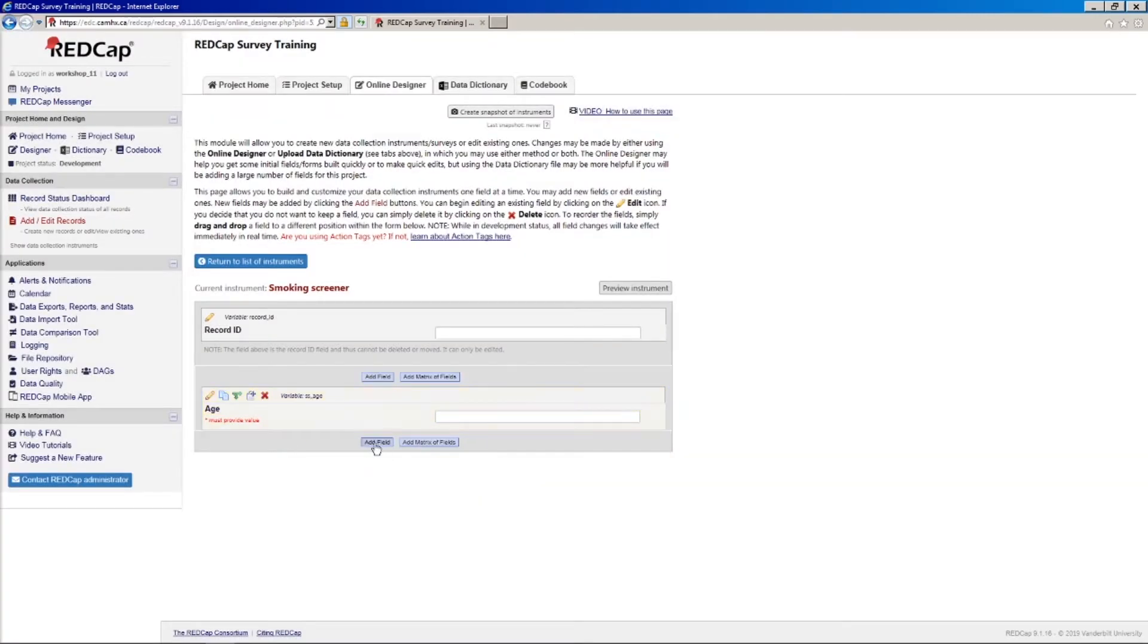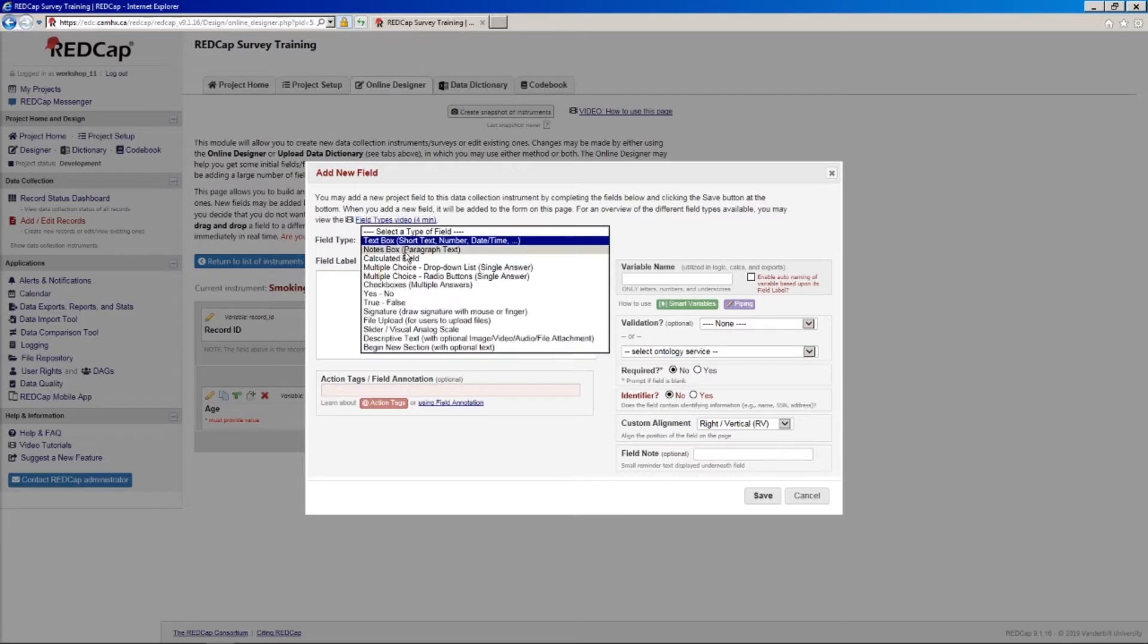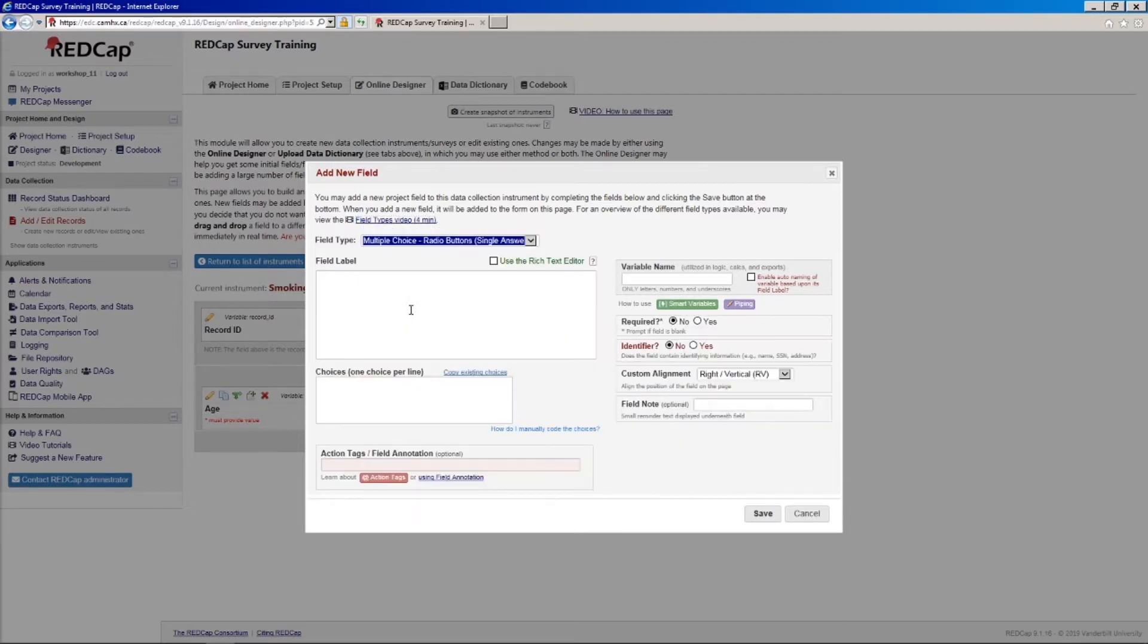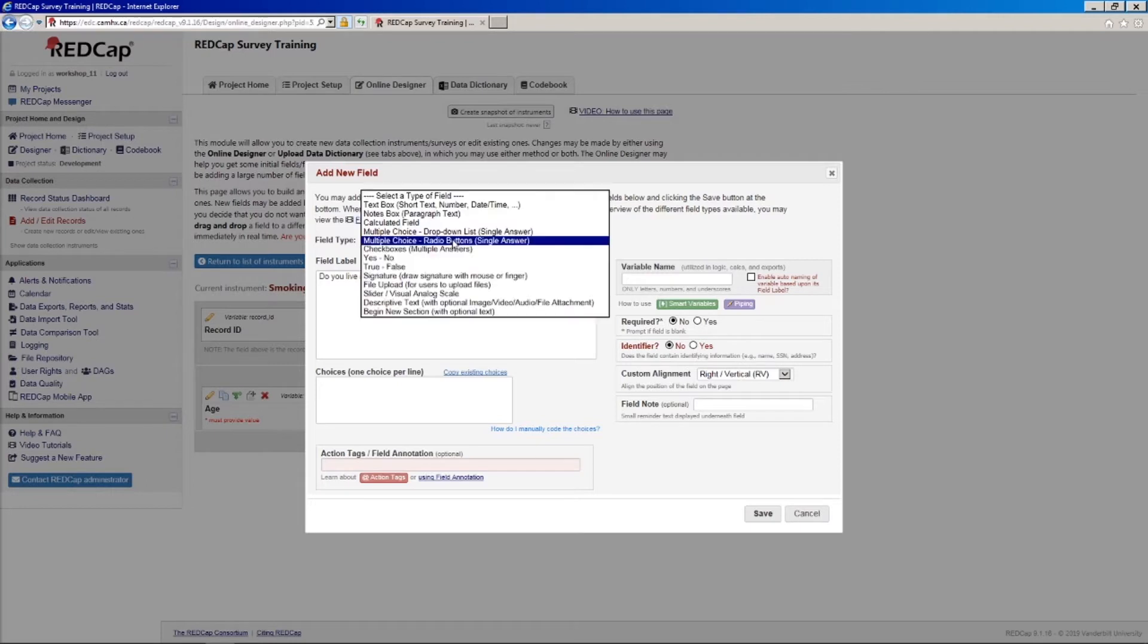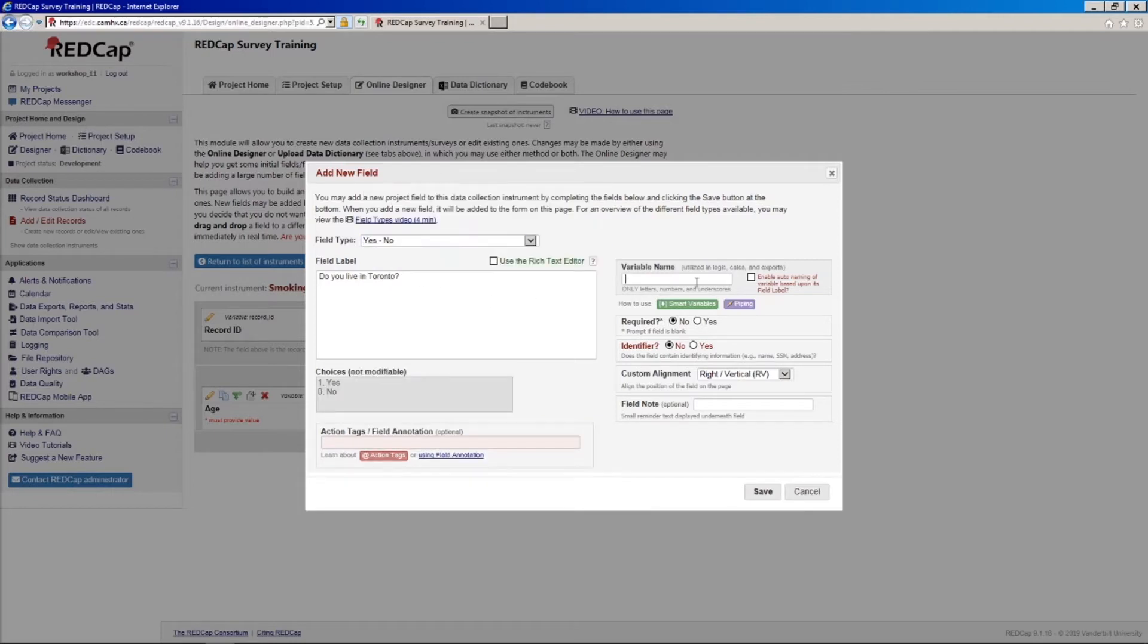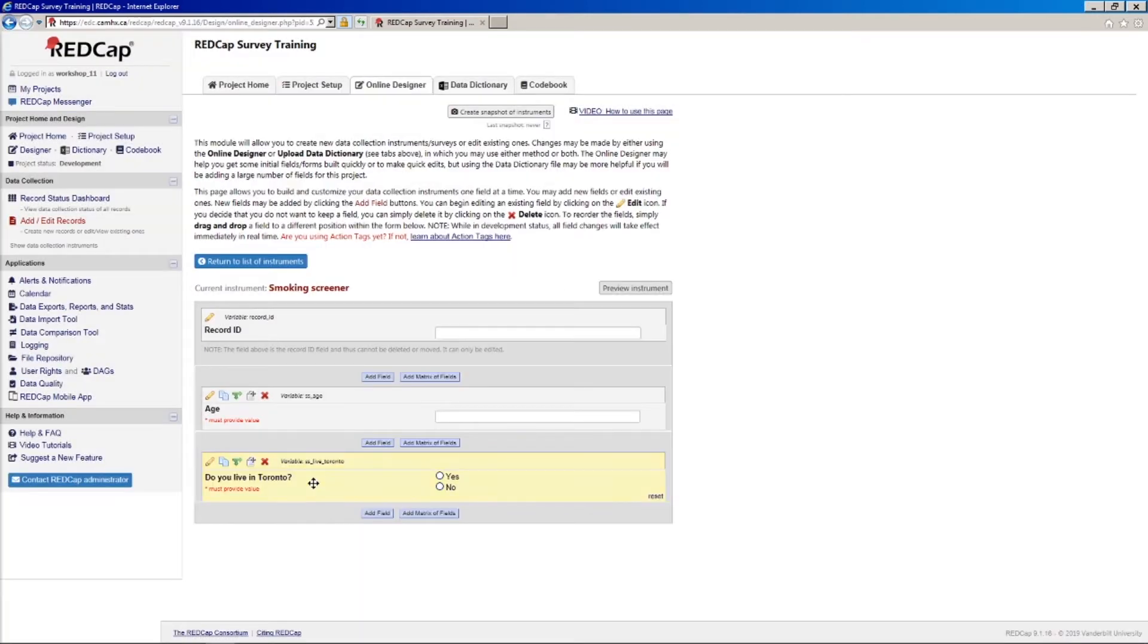Alright, we'll set up a second field here. Again, we'll just say add fields. Let's do a radio button. And, let's say, do you live in Toronto? And, in fact, I will change this to yes, no. Let's say SS live Toronto. Say required. It doesn't really matter. We're just creating a little demo project here.